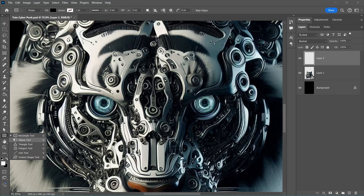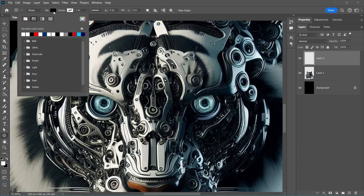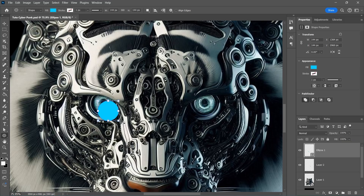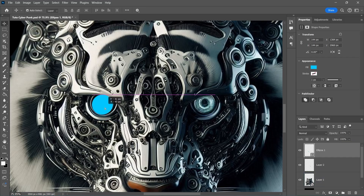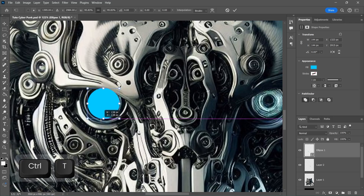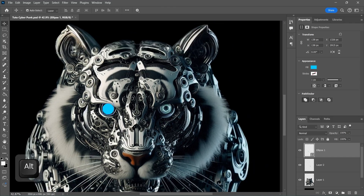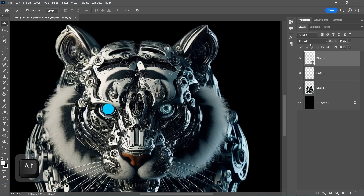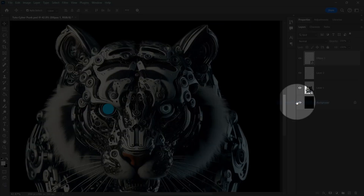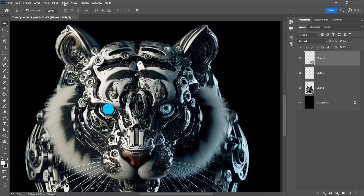We're going to create a circle with Ellipse Tool and change the color. Convert the circle layer to Smart Object and go to Filter Blur, Gaussian Blur.